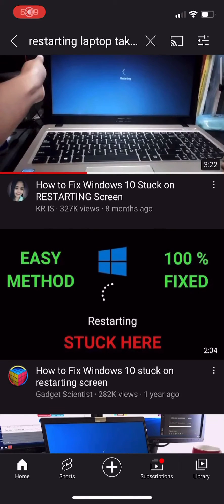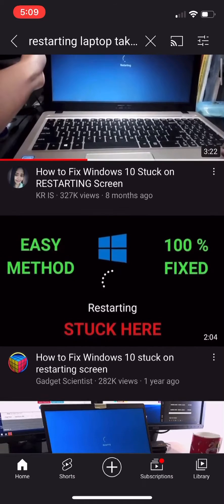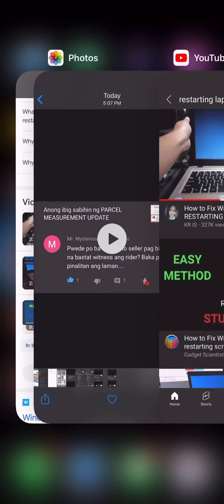Hey, what's up guys, welcome back to my YouTube channel. As you can see on the screen, my first video on the top is mine — 'How to Fix Windows 10 Stuck on Restarting Screen.' So many people are wondering, there are lots of comments asking why is this happening all the time, like why does it restart too long and get into this kind of loop, and why does it happen on Windows 10.